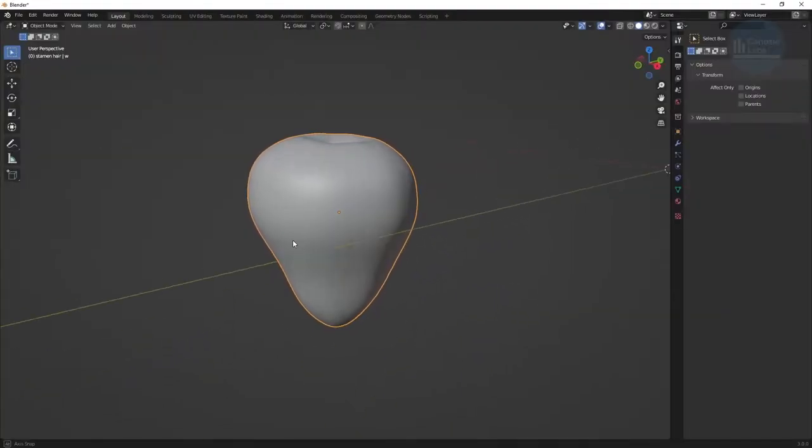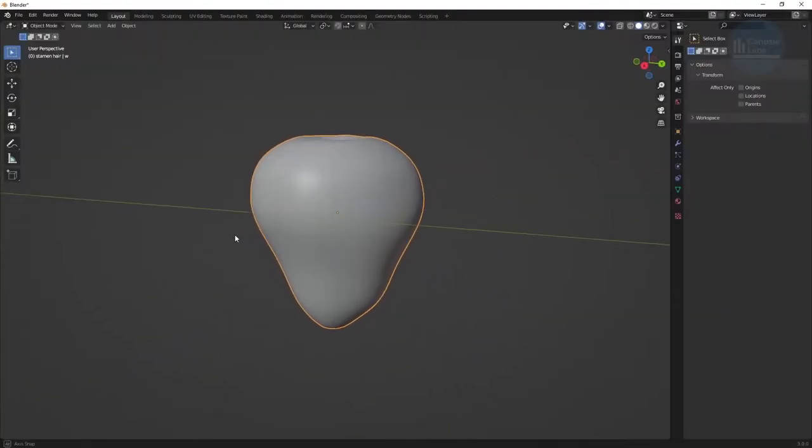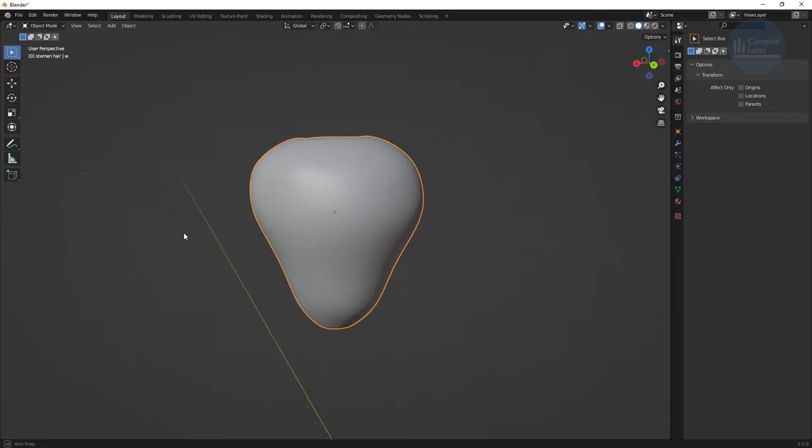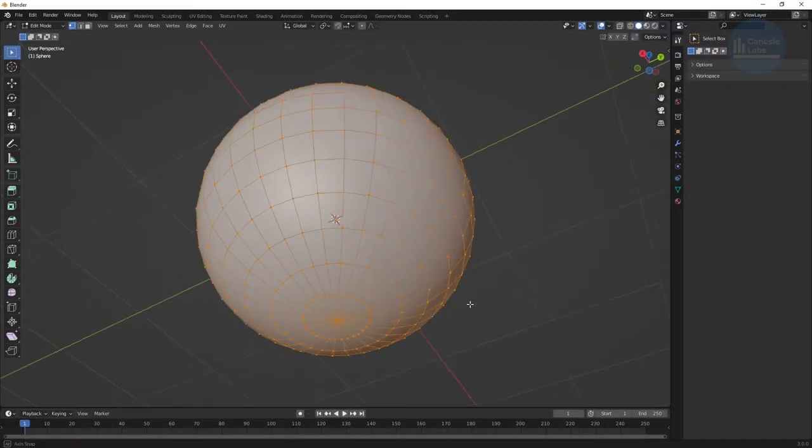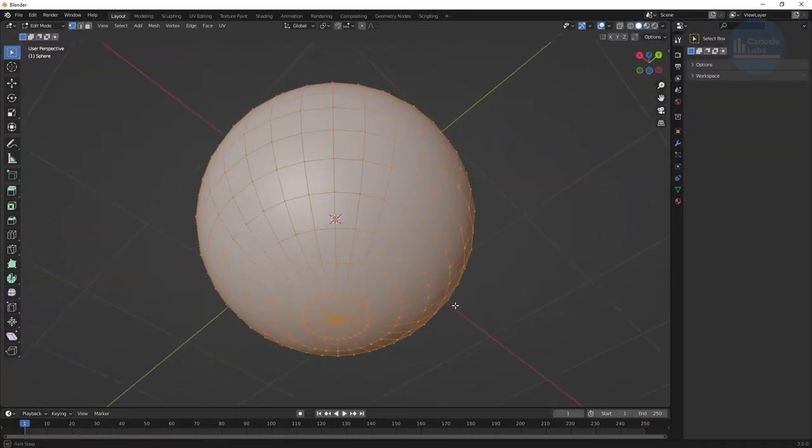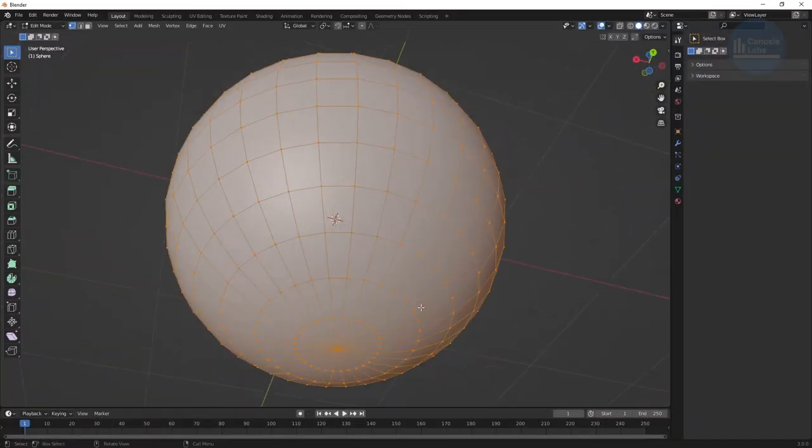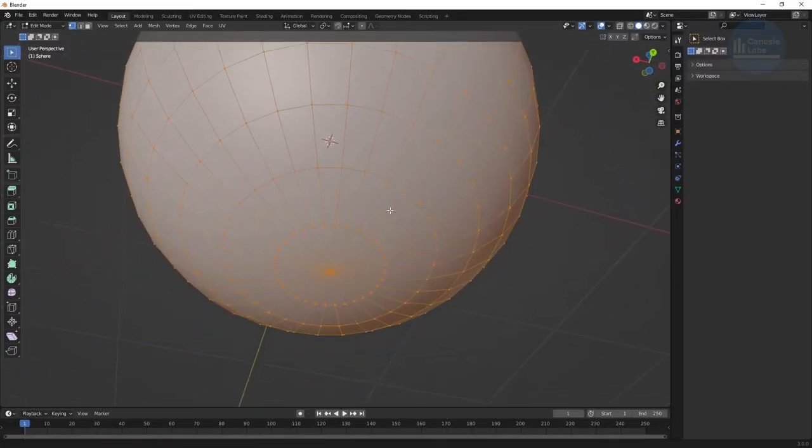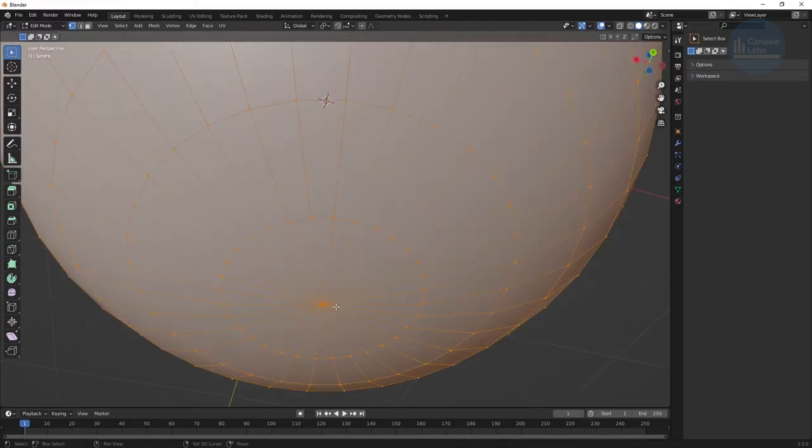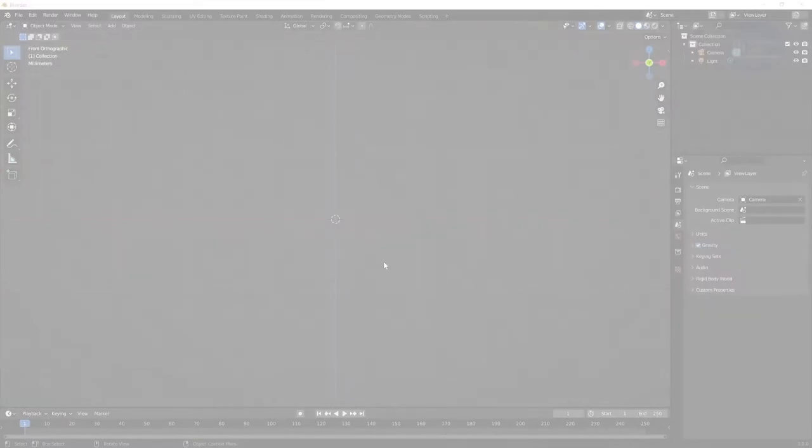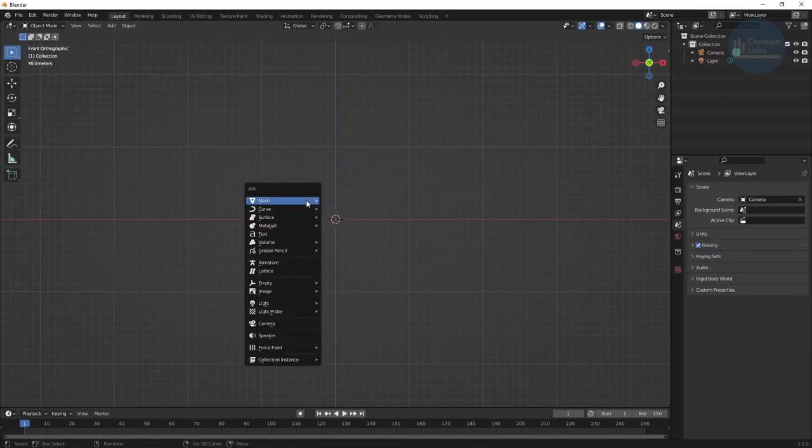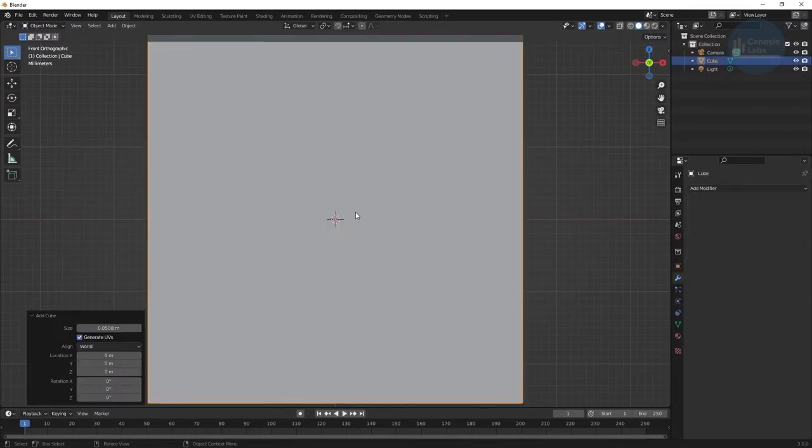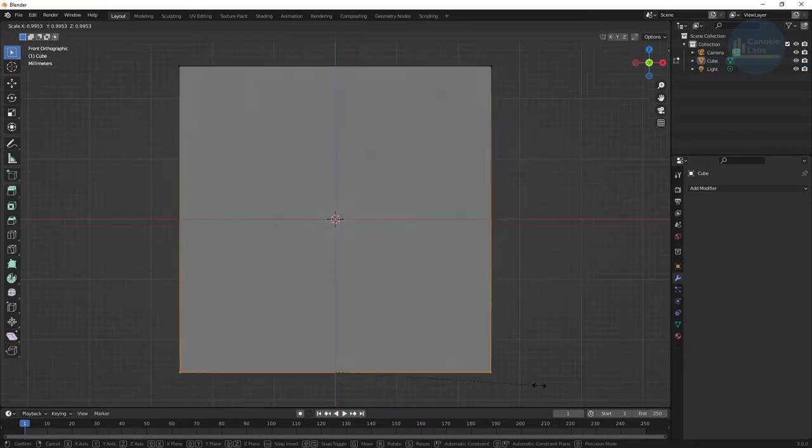We'll start by creating the strawberry base object. While it might be tempting to use a sphere, the problem with the sphere is that the geometry itself pinches at the poles which creates unwanted artifacts. Instead, we're going to start with a cube. Let's start with one around 1.5 to 2 inches.